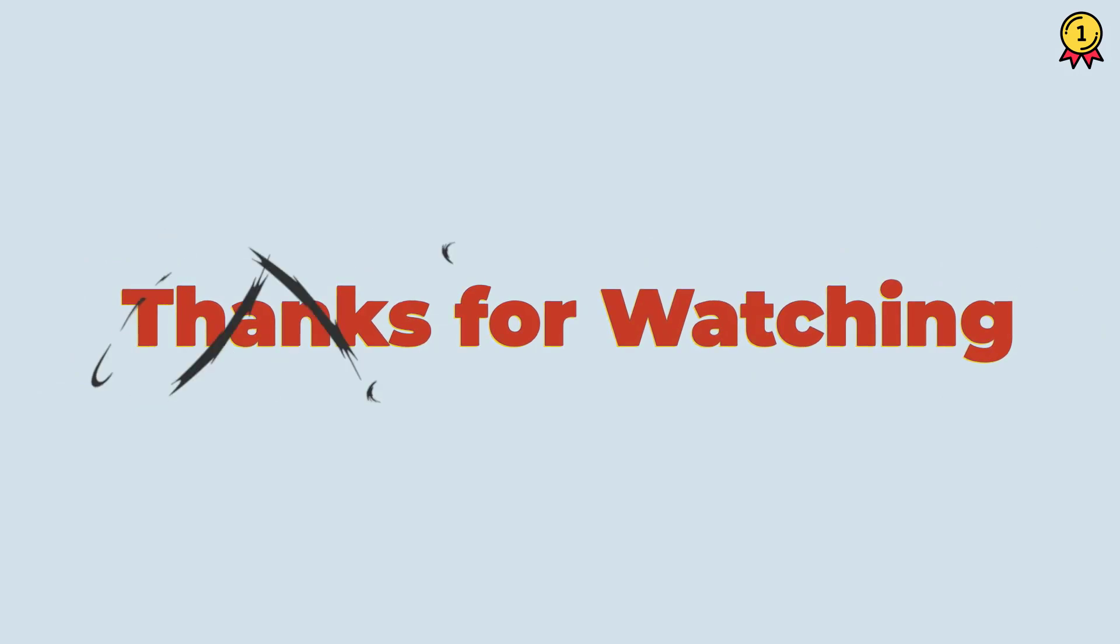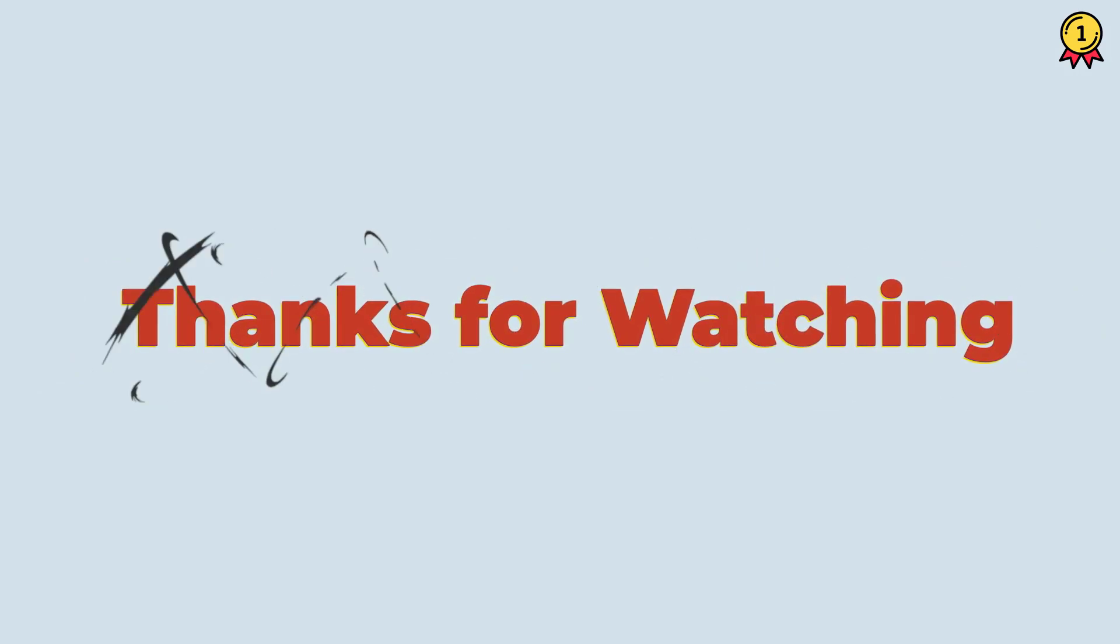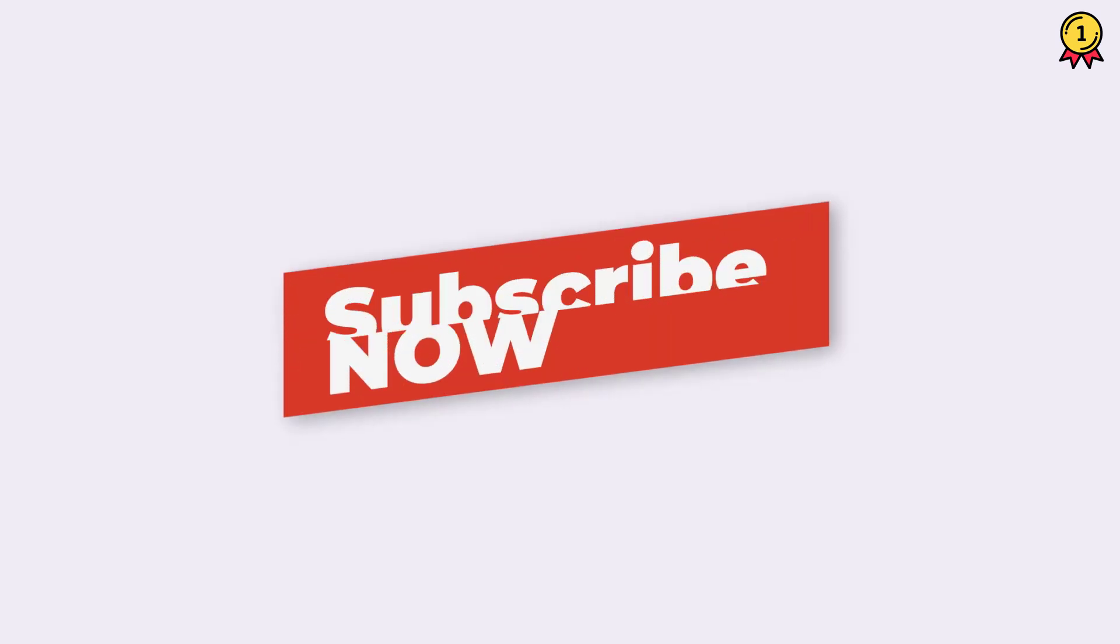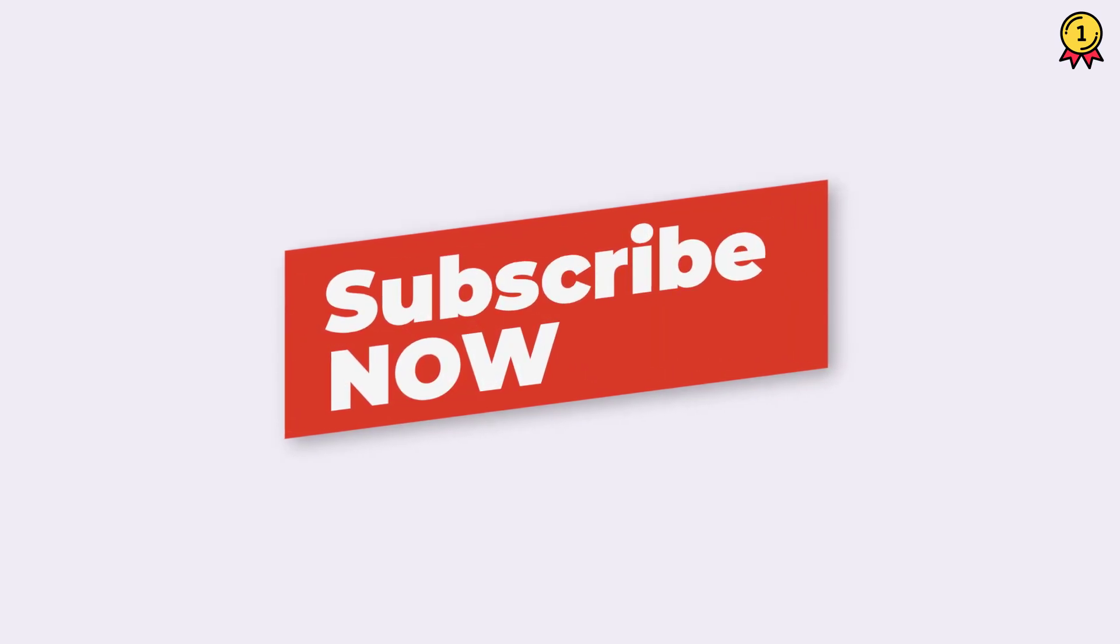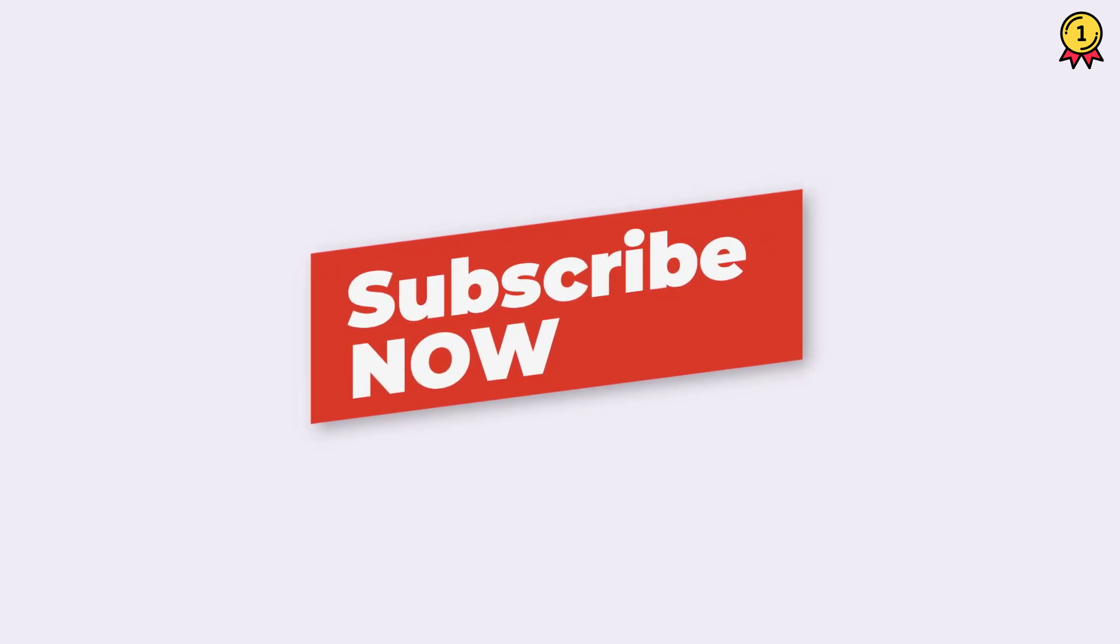Alright, so that's it for this video, I hope you found this quick VBA tip useful. And if you want to learn more, make sure to subscribe to this channel because I'll be coming out with a lot of cool VBA tips and tricks in coming weeks.